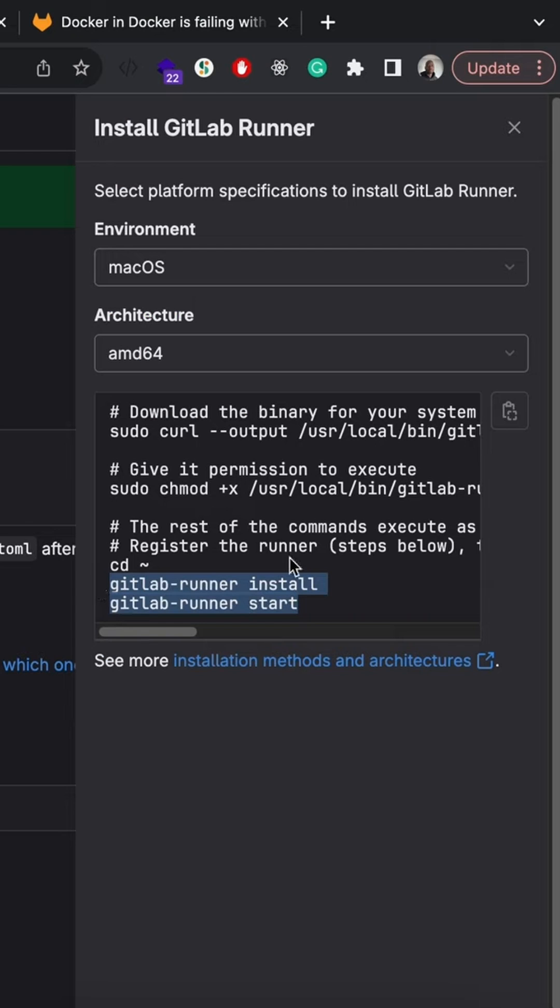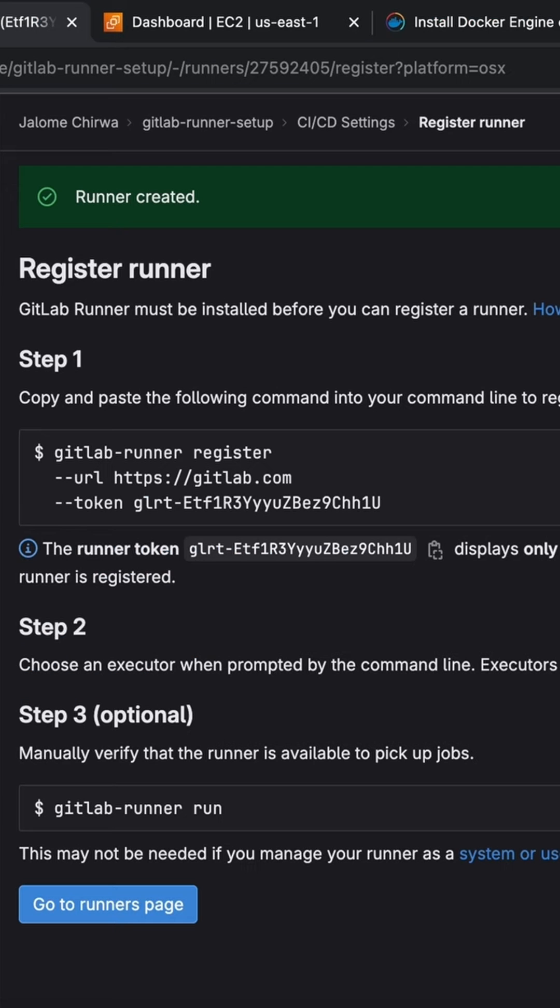We'll run these last two commands once our runner has been registered. So let's go ahead and run the registration command.